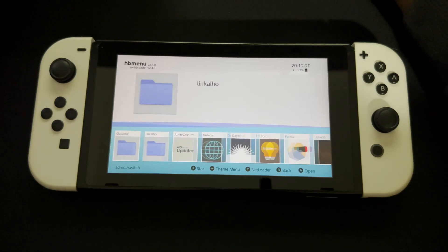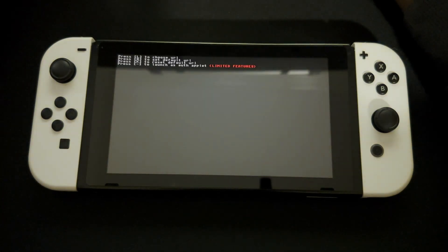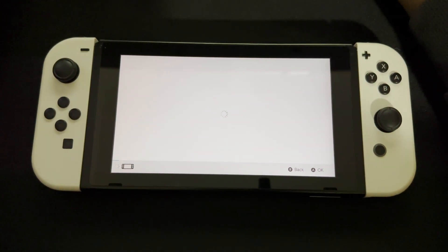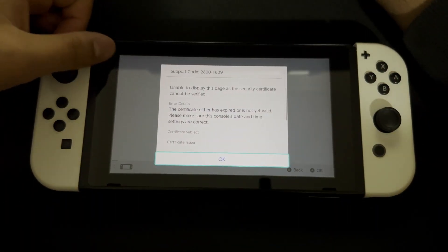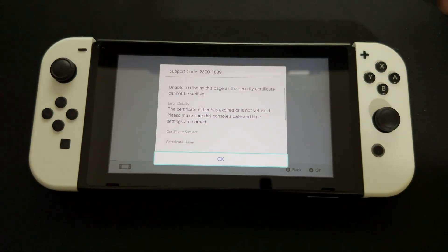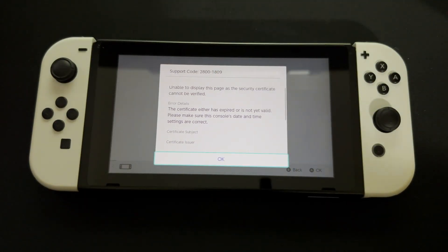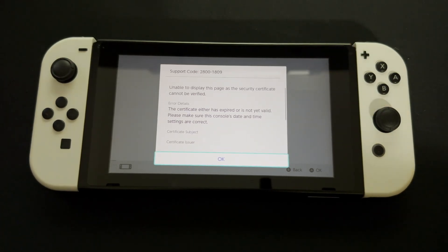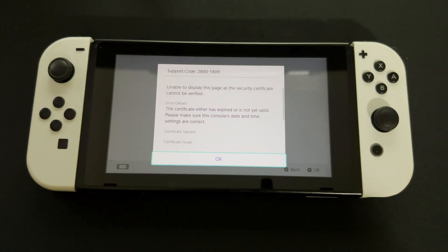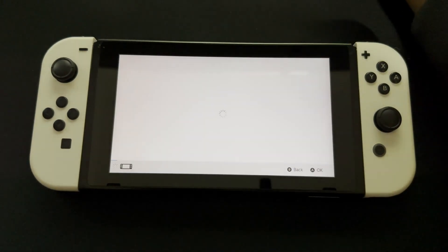At the security certificate screen, press the triangle button and try again. When you're here, press minus and you'll be brought up to Google. If Google doesn't work, press plus to reset it thoroughly and it should work.